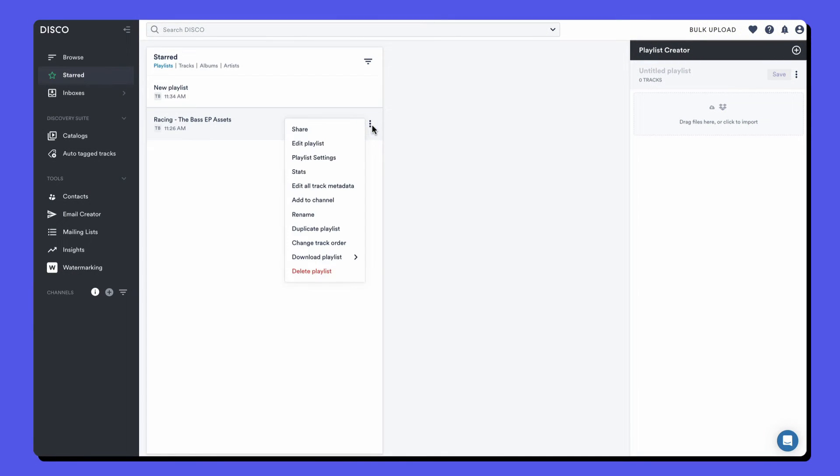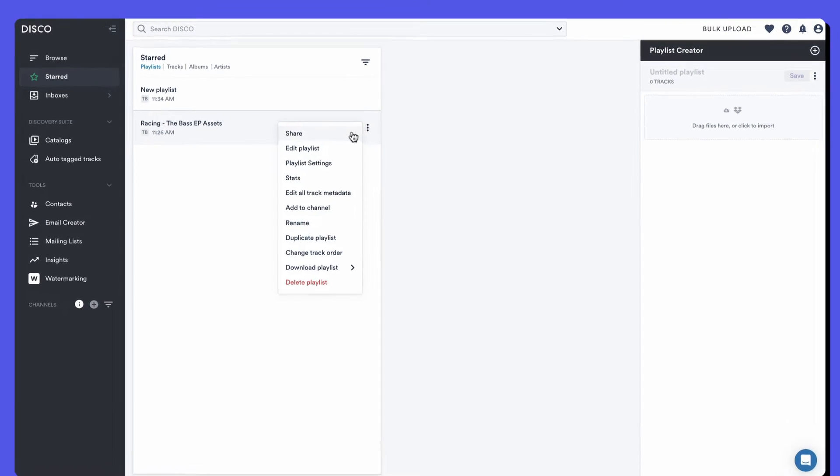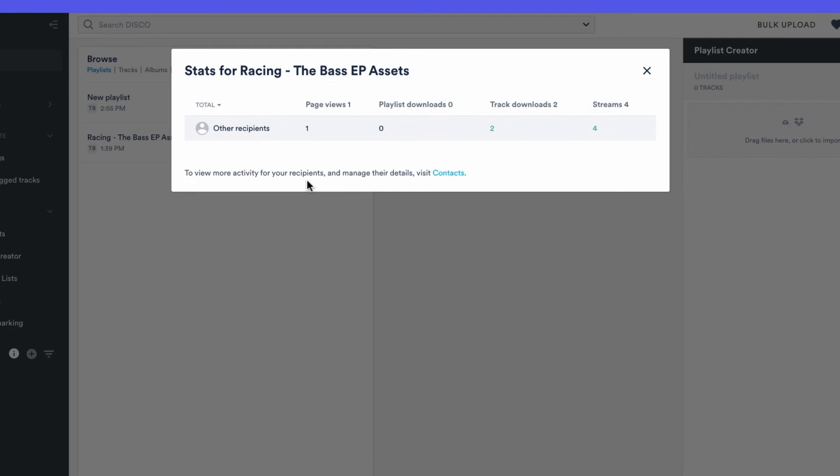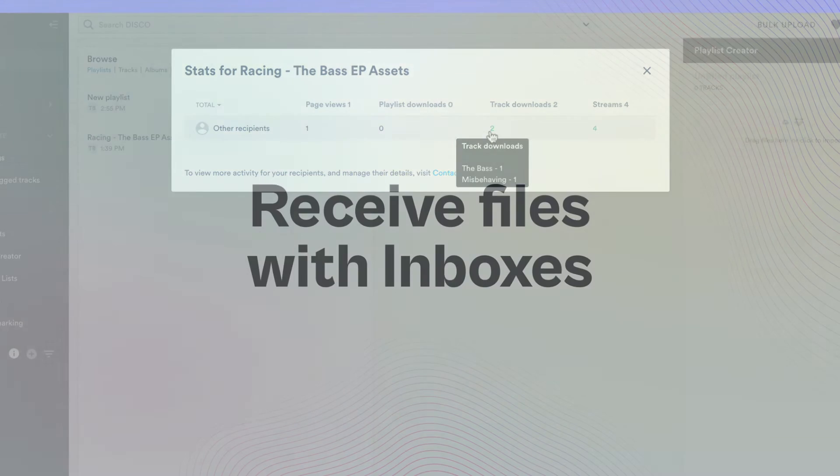After you've shared a playlist, you can open the playlist stats. This shows you page views and playlist downloads, and you can hover over the numbers to see which tracks were downloaded or streamed.